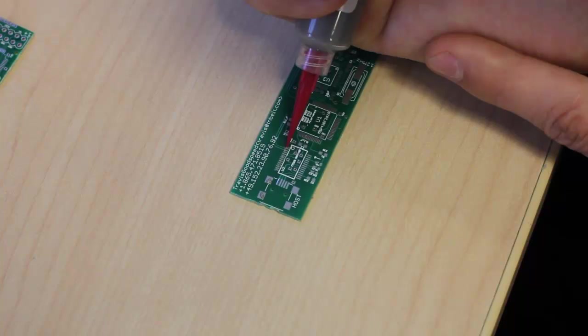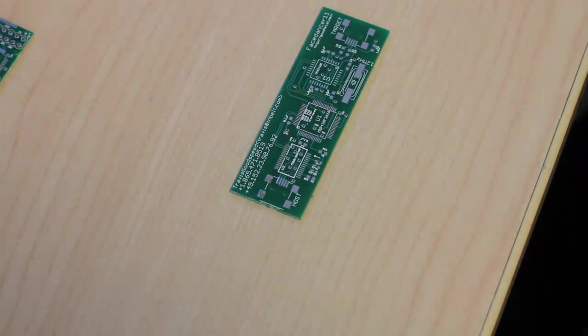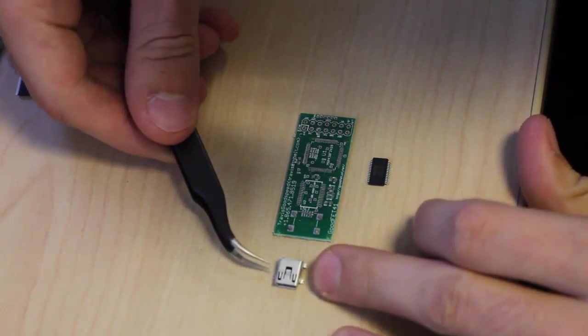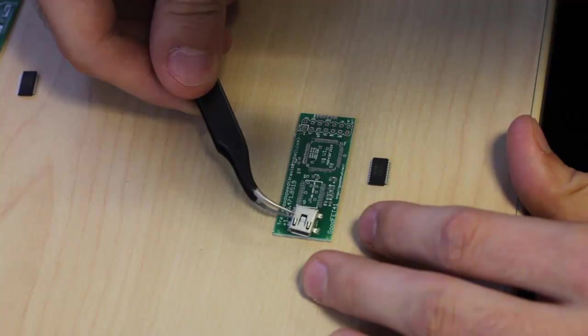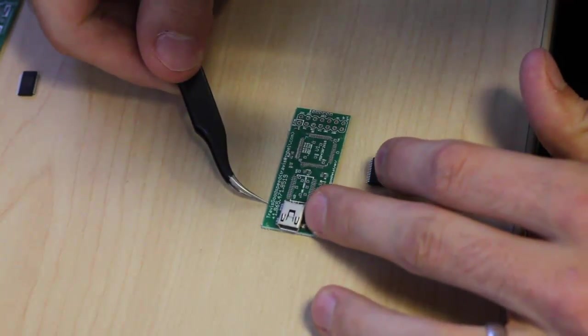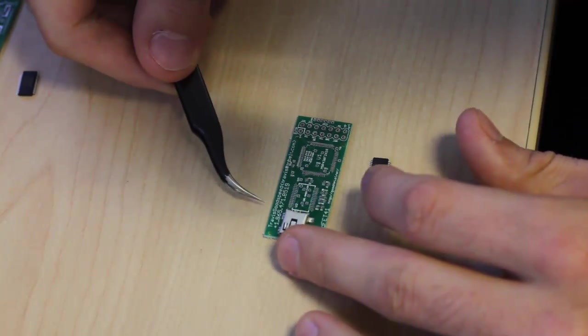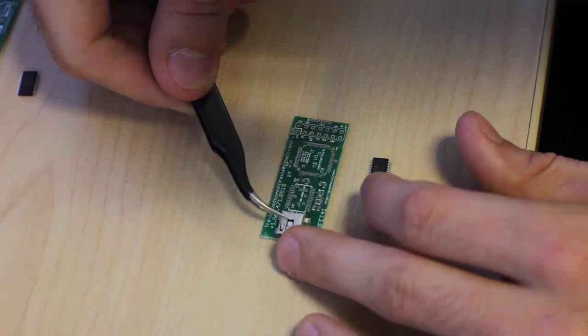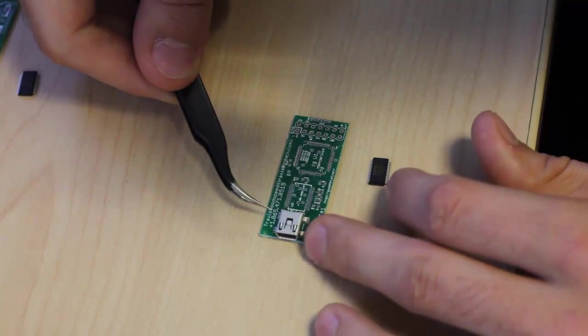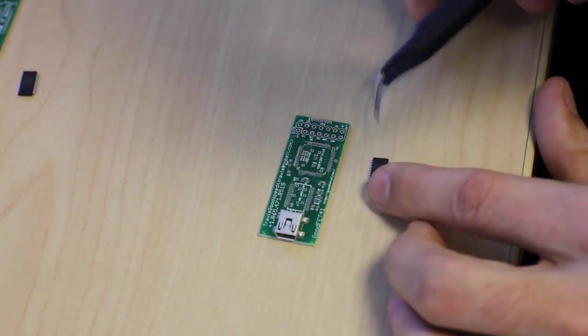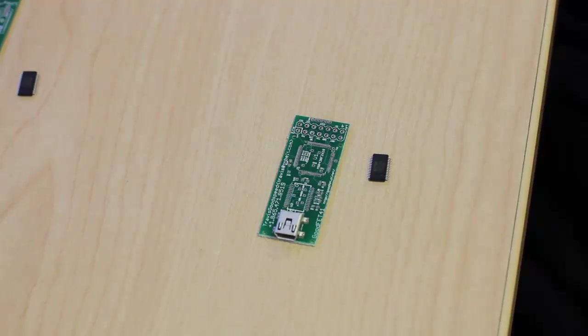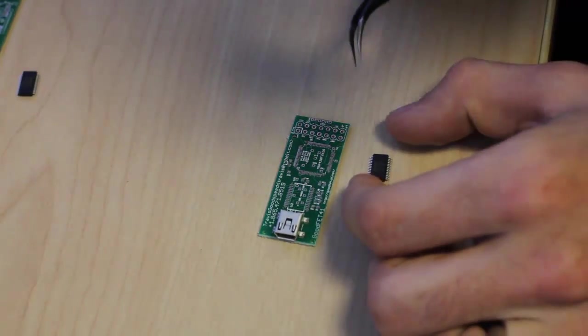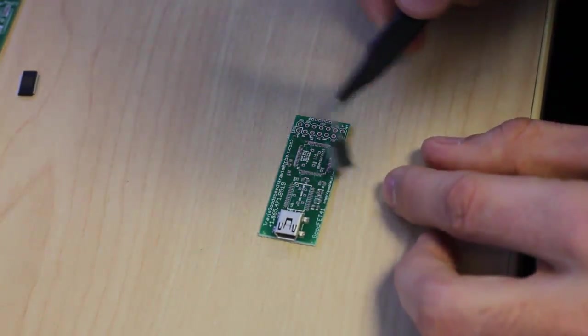Next up, we'll apply the larger components first. So here on the GoodFet, I'll lay in my USB connector. Just drop it on the top and apply a little pressure so that it pushes into the solder. And then I'll drop in the FTDI chip.